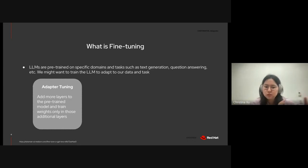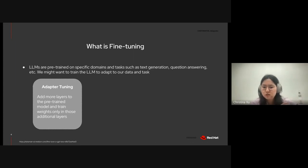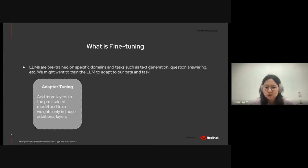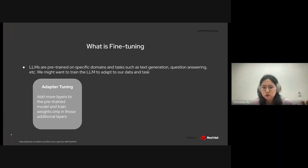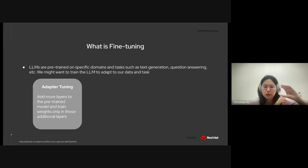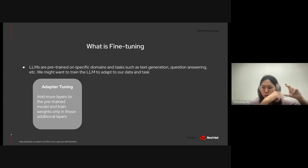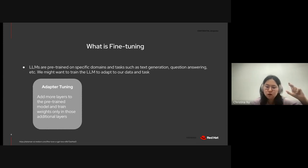So, LLMs are typically pre-trained on specific domains and tasks, such as text generation and question answering. We might want to train our LLM to adapt to our data and tasks. And traditionally, adapter tuning has been the preferred strategy for fine-tuning, where we add more layers to the pre-trained model and train the weights only in those additional layers.